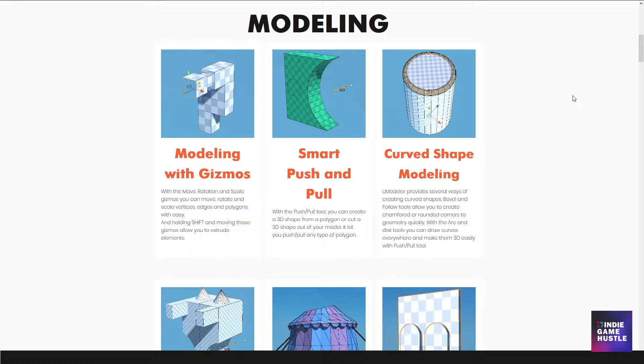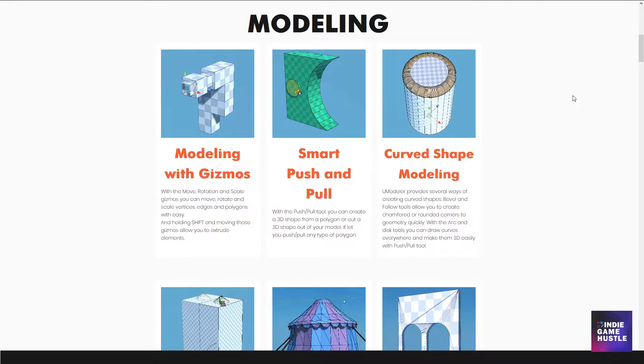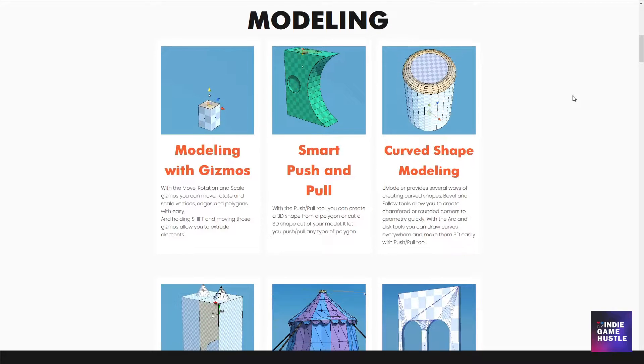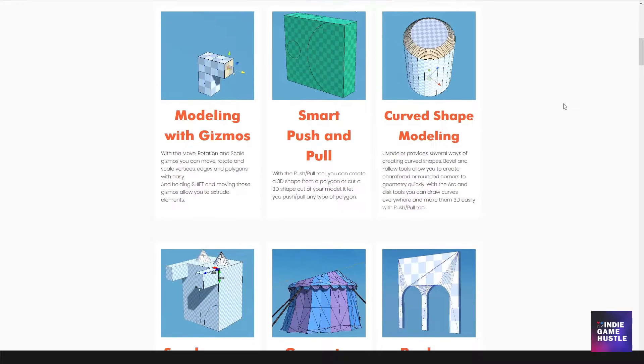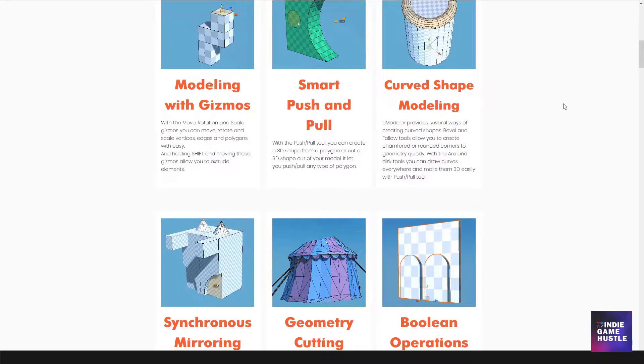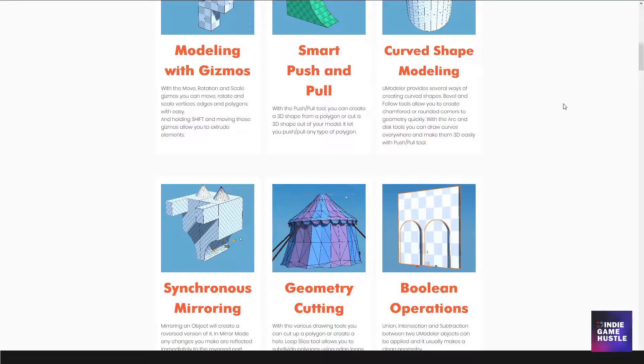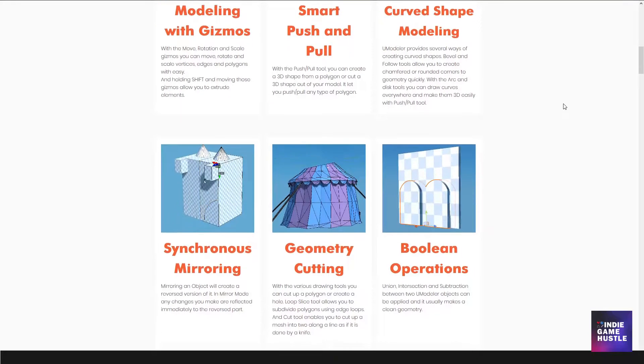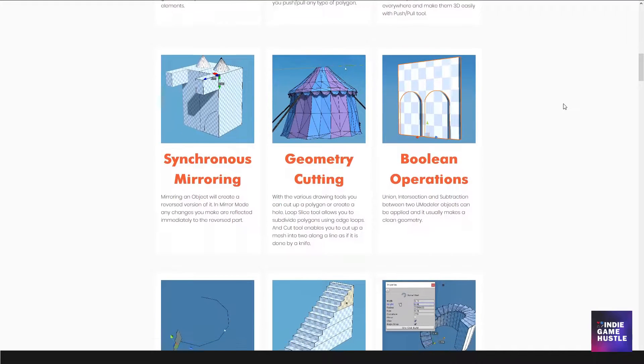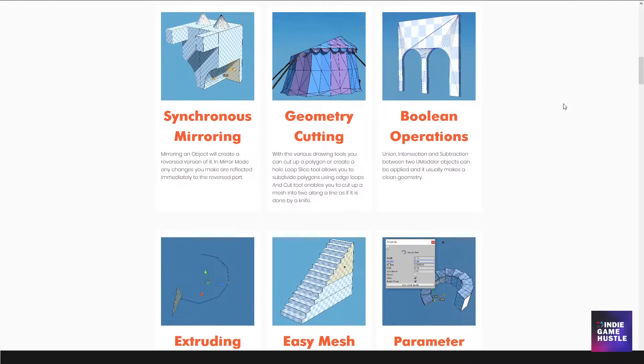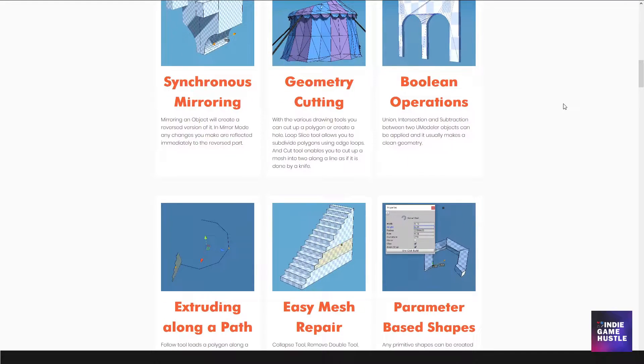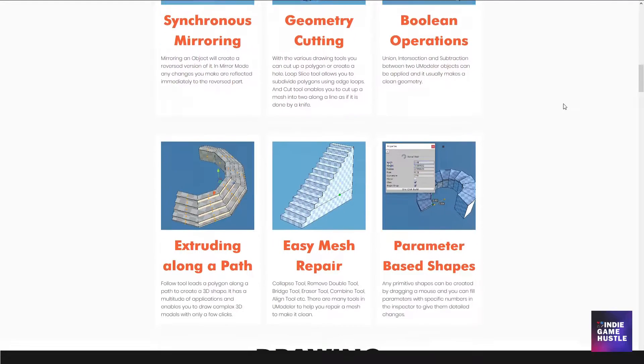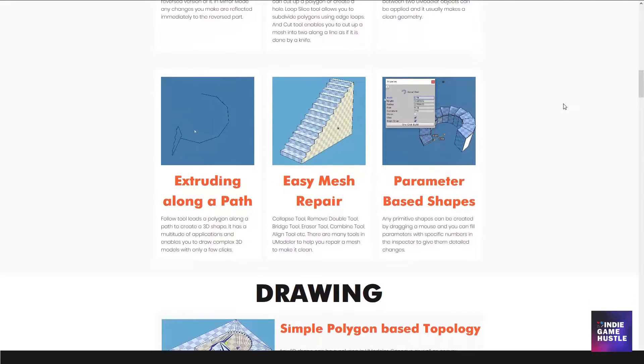I use ProBuilder pretty much every day and have lots of videos on how to use the tools. So of course I thought to myself, why do I need to install yet another prototyping asset? I already use ProBuilder.